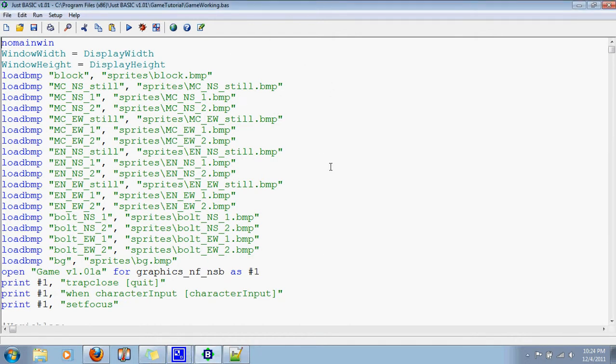Hello, everybody. Welcome back to this game programming series.